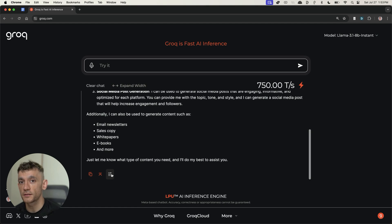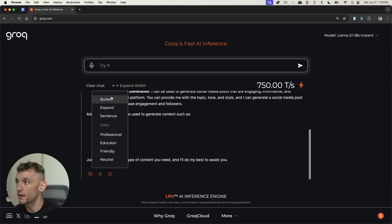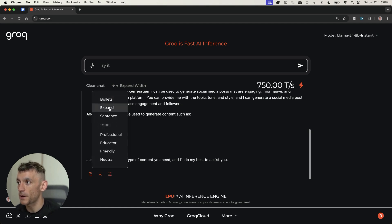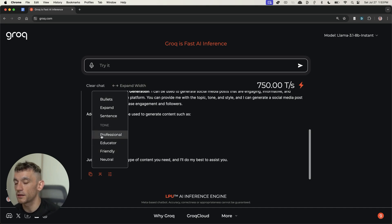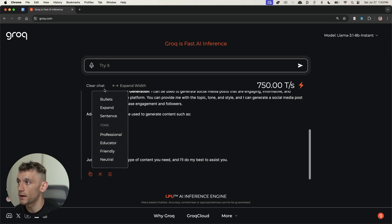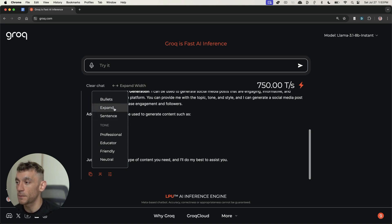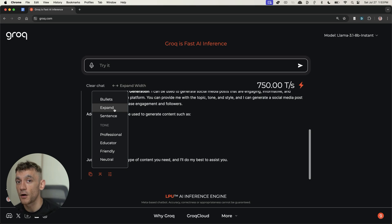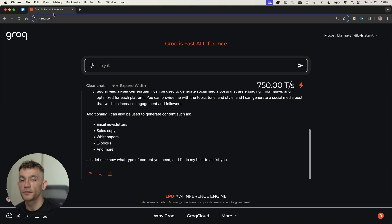If you're using this inside Grok, you can click on the settings right here, and then you can choose Bullets, Expand, Sentence, and then the tone. For example, let's say you generate some content and want to see what it's going to look like if it was more friendly or neutral. You can select between the different tones right there, and you can also choose Expand if you want to generate more content on the same topic.